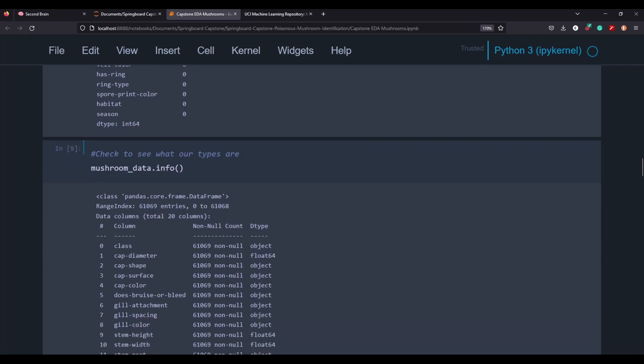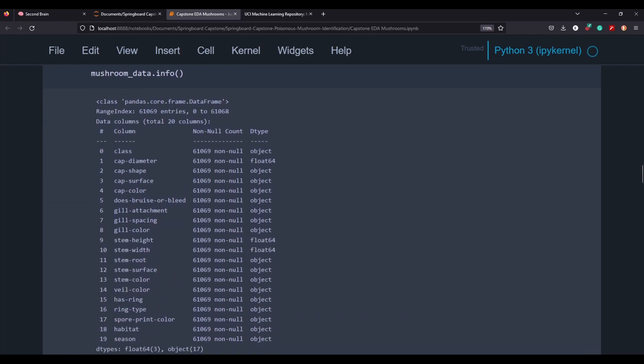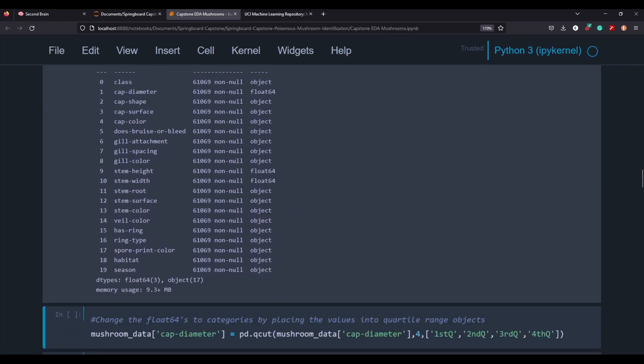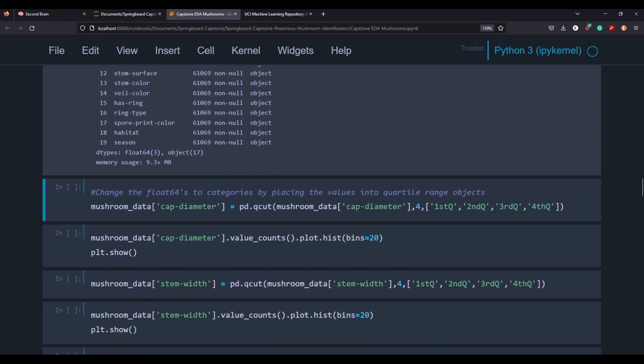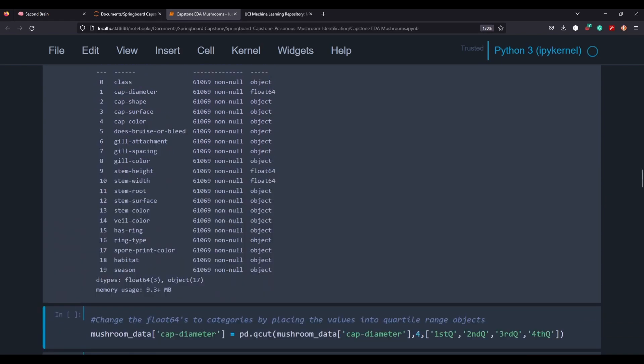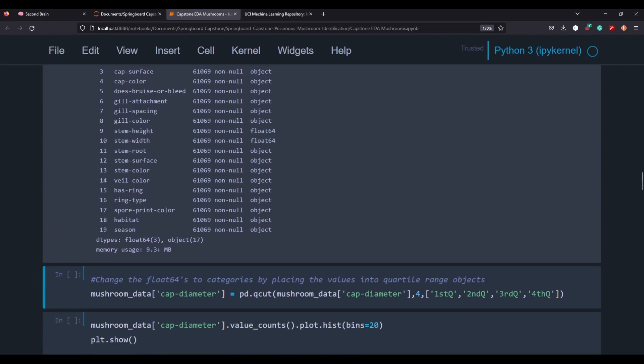It's just good practice to take a look at the info, which gives you how many non-nulls there are and the D types. You can see that it's mostly objects, but we do have some of those floats in here. So they're not even integers. They're continuous values that we'll need to take care of. So we can see that it's diameter, stem height, and stem width.